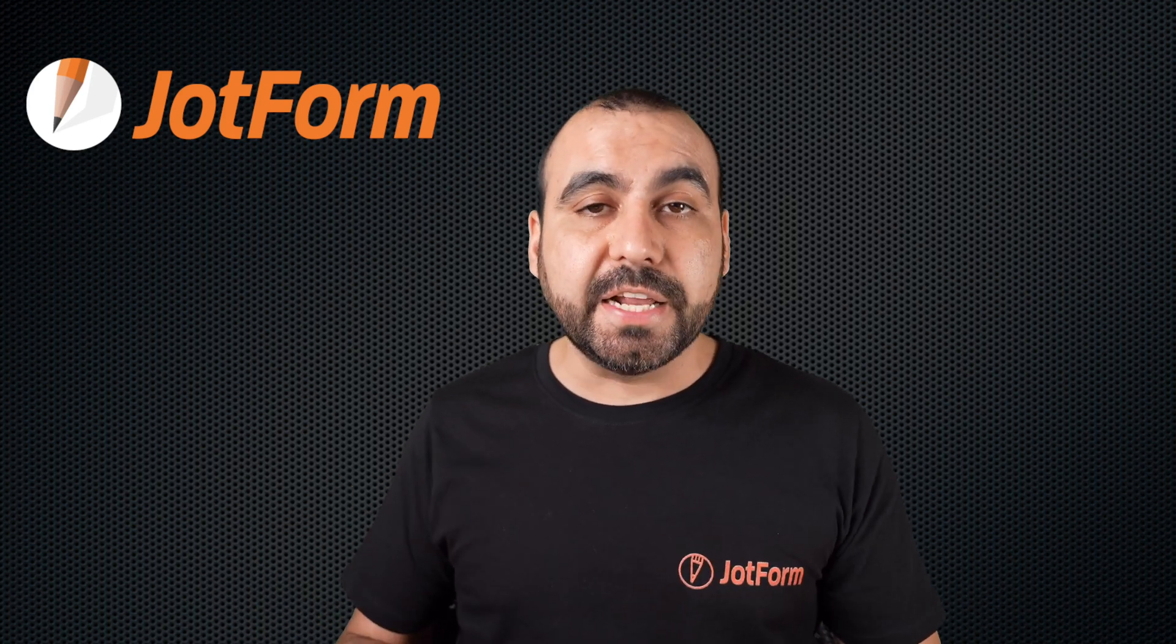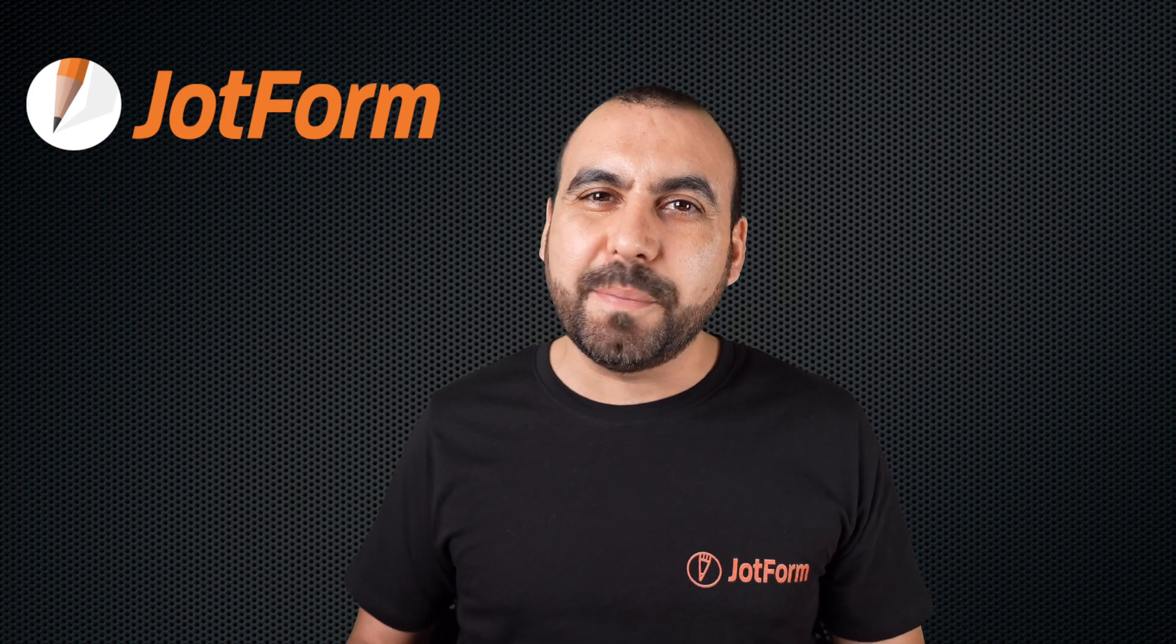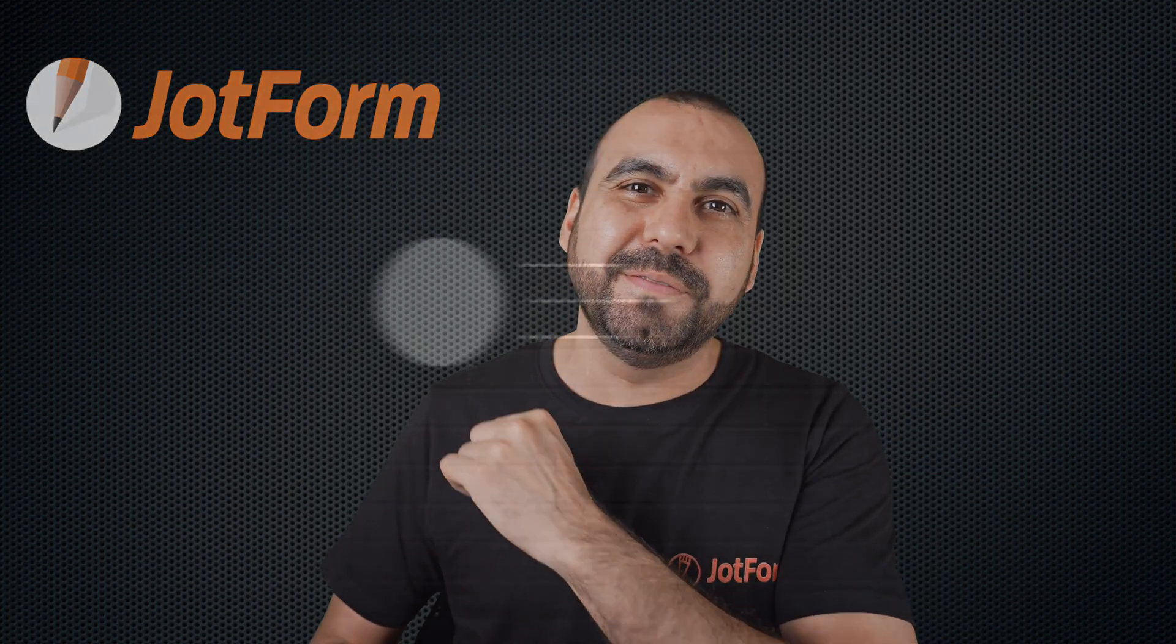Welcome to JotForm. My name is George, and today I'm going to show you how to export your data to Excel. So follow me to my desktop right now.